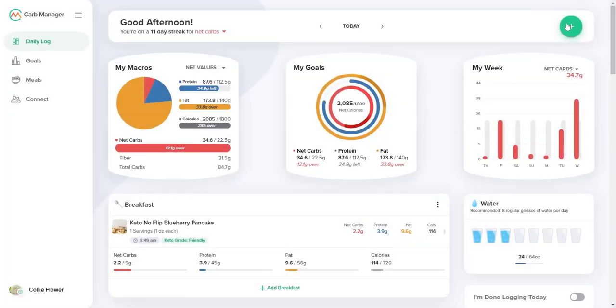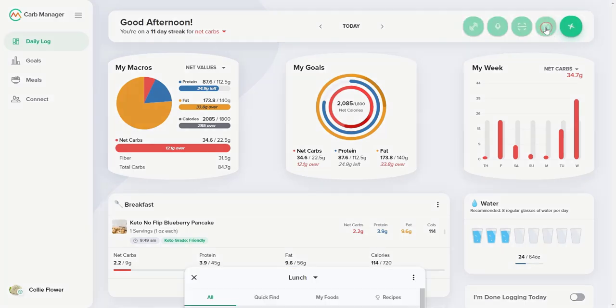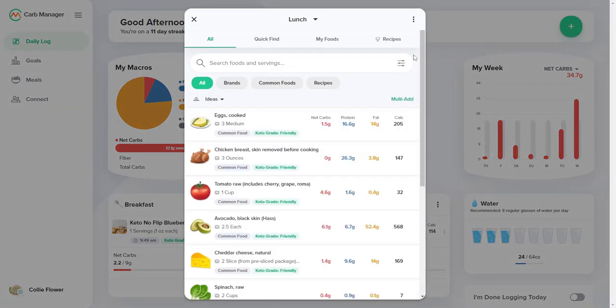Go to the daily log and select Add Food. The Food Finder opens to the All tab, where you can view ideas or find foods that are from your food history.